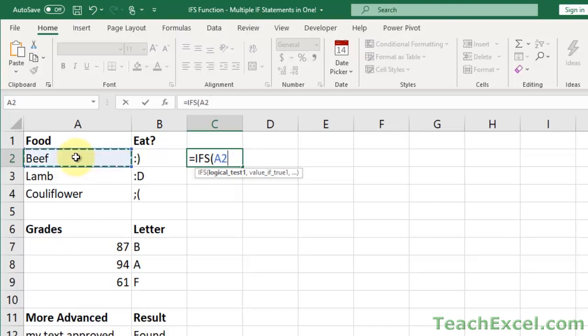So if we do this — equals beef, just like with the regular IF statement — then comma, and we output a smiley face. So far it's just like the regular IF statement.